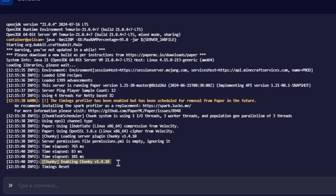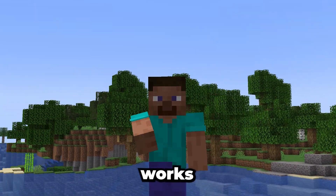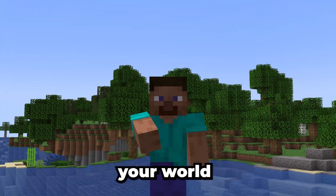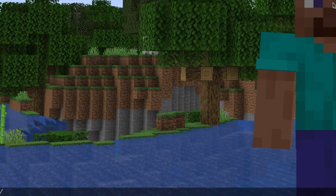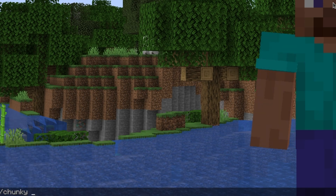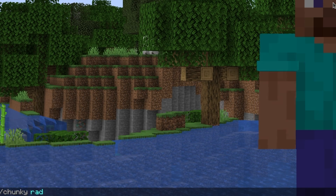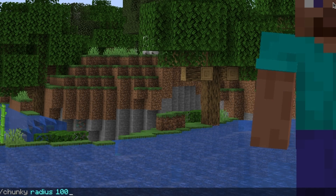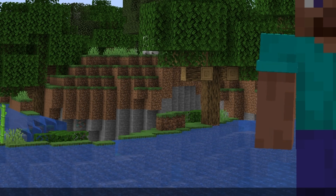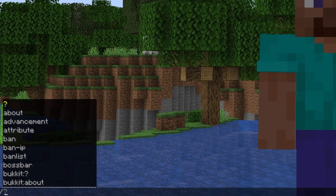Now that Chunky is installed, let's get into the basics. Chunky works through a series of simple commands that allow you to set areas of your world that you want to pre-generate. To begin, type slash Chunky radius, then the amount to set a radius around your current position. This will define how far from your location the chunks will be generated. For example, typing slash Chunky radius 1000 will generate chunks in a 1000 block radius around you. Once you've set your radius, start the generation process with slash Chunky start.